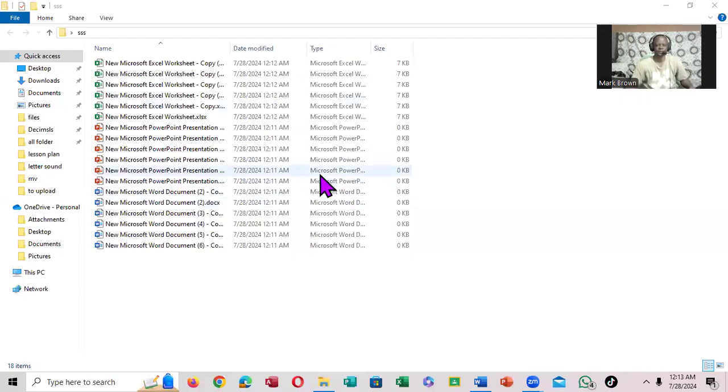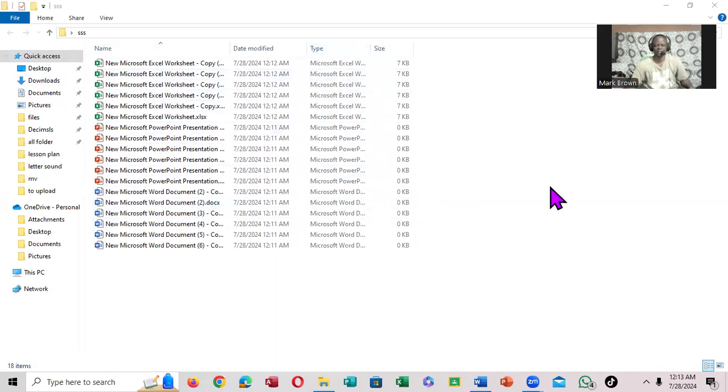Greetings, Mark Brown here. You can see we have a folder open right here with some files. We're going to be looking at where we can select files right here in our folder.